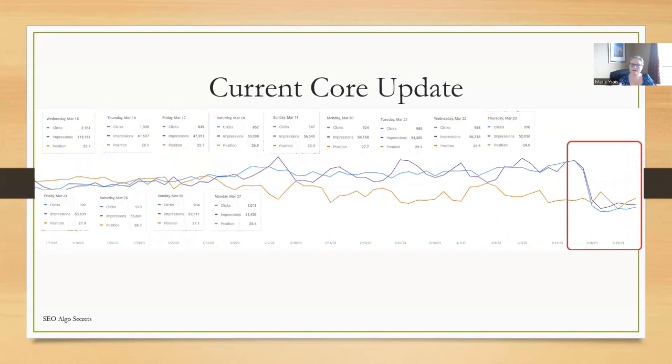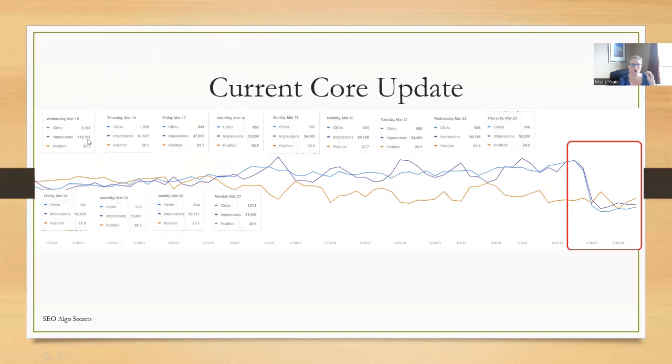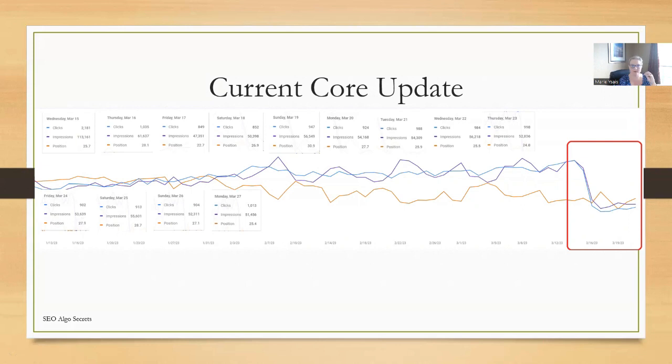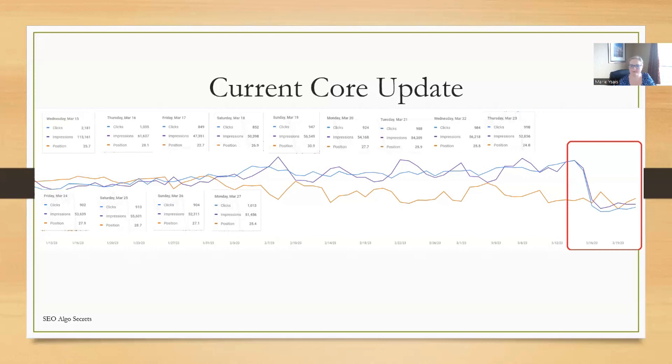Here is the current 2023 March core update, a site that I am tracking that is going through it. March 15th, we had 2,181 clicks to the site, over 113,000 impressions. March 24th, we saw 902 clicks to the site, and only 53,000 impressions. So impressions have been cut almost in half, if not more. Our clicks to the site have also gone down substantially. Yesterday, Google announced that this Google core update was done. But it's still not time to panic. We still don't know if the site's going to flatline. We're still within the 27 to 32 days of window before we know what's actually going to happen to the site. We are on day 15 of the Google core update.